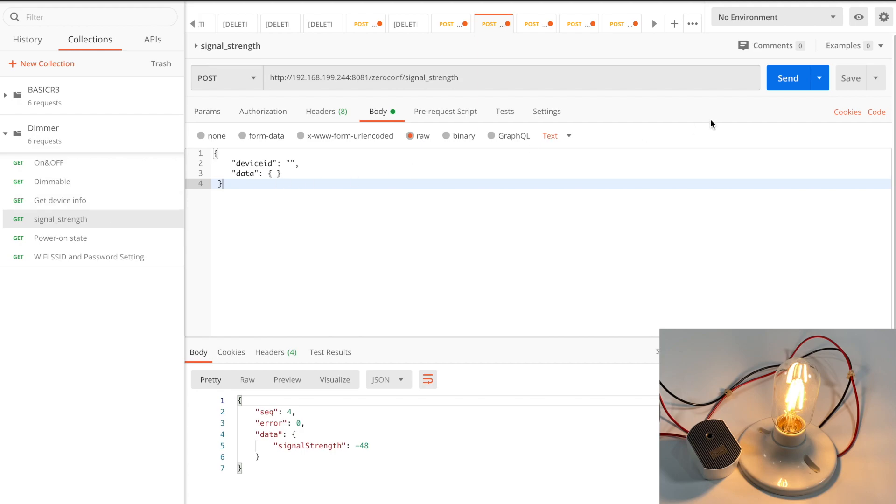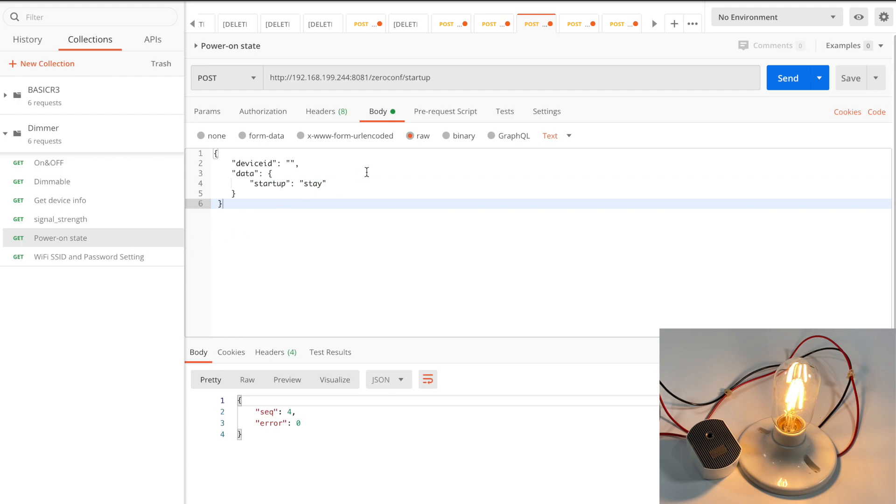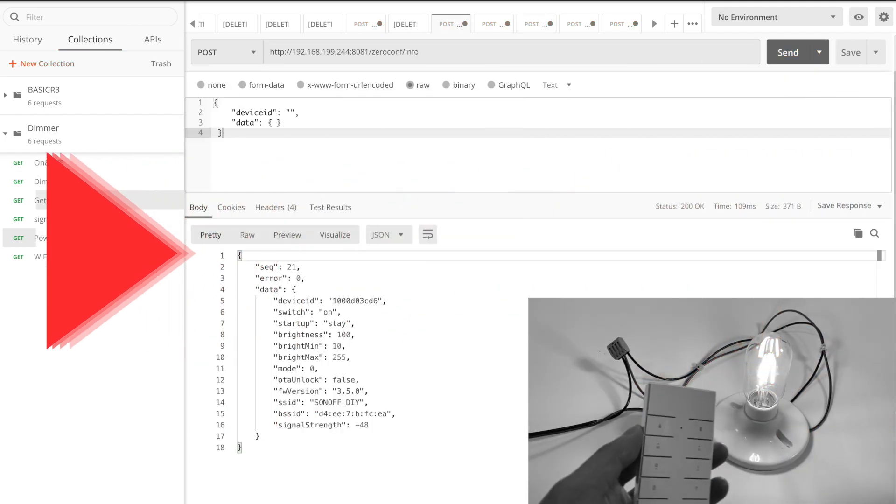Same as single channel DIY plug API request, we can get the network signal strength of the device. The rest of API requests you can find out from the developer page.